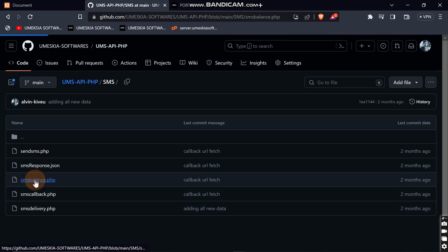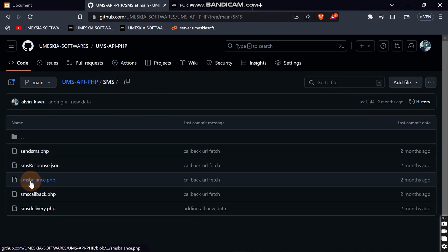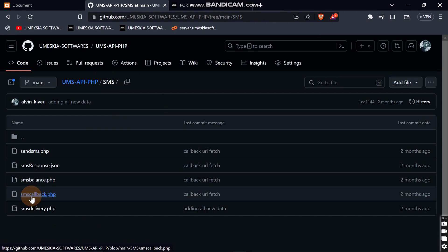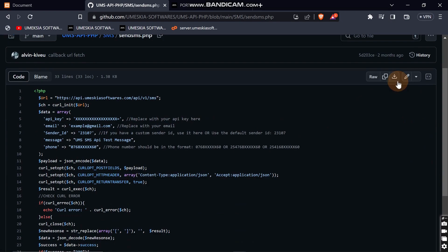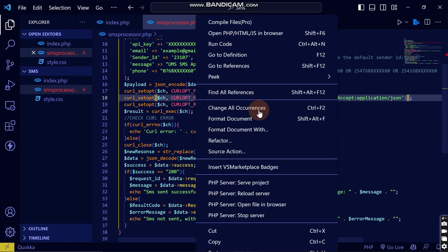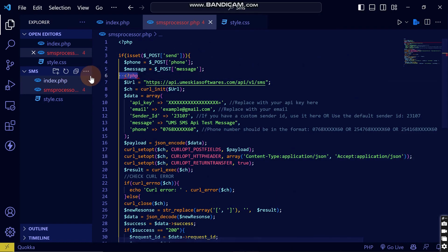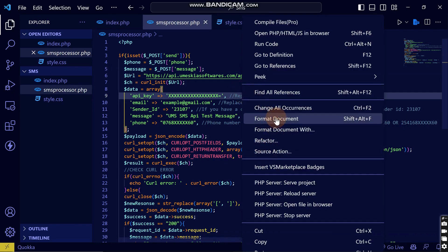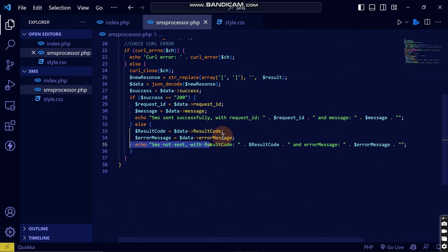I want the code for sending SMS, so I'll select that and copy it, then come and paste it into my file. Let me format it — there's an error here, so I'll remove that and format it. This is the section where the message will be sent.